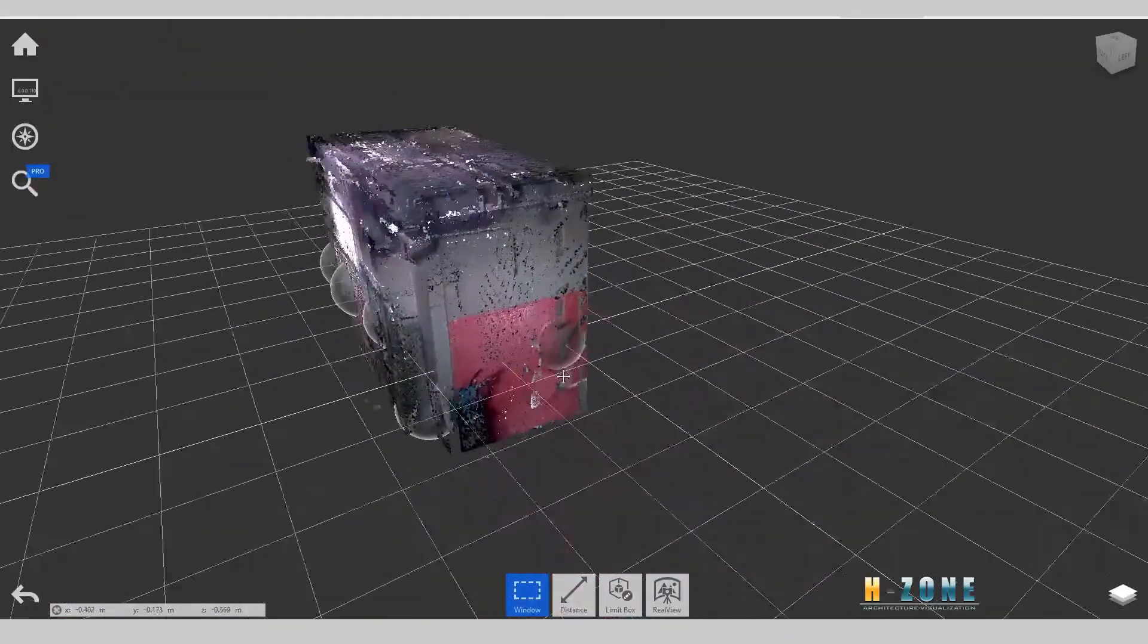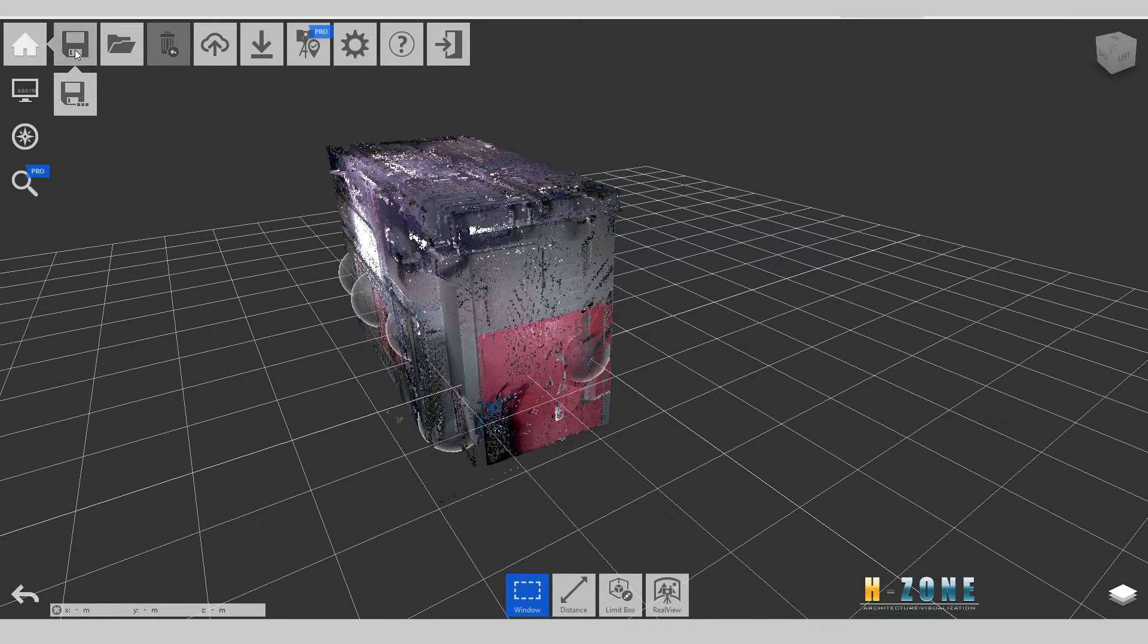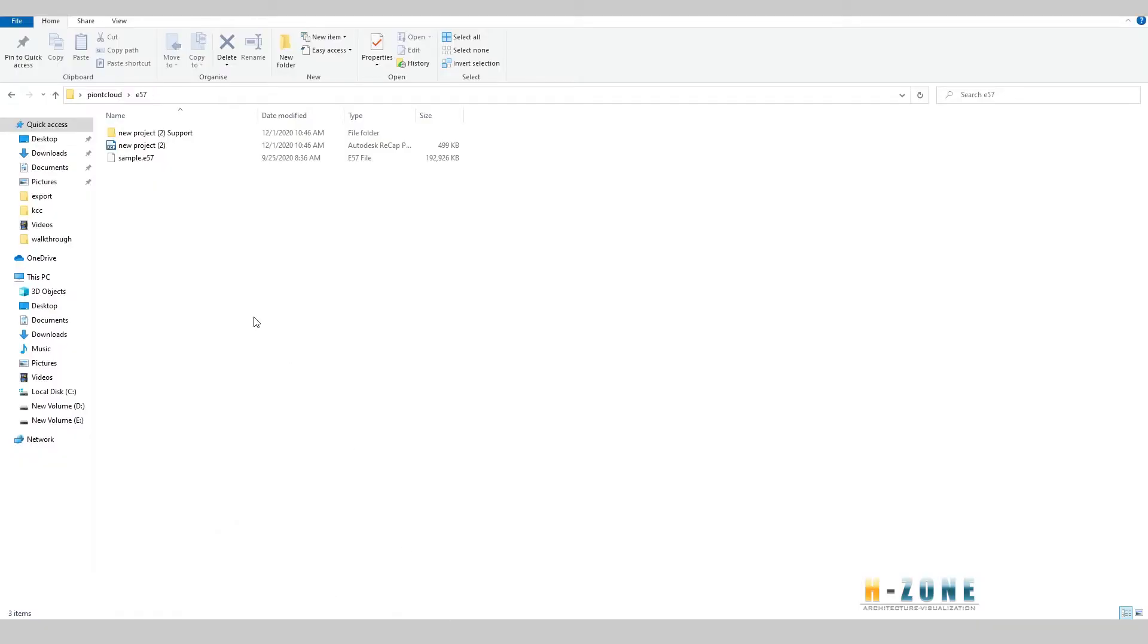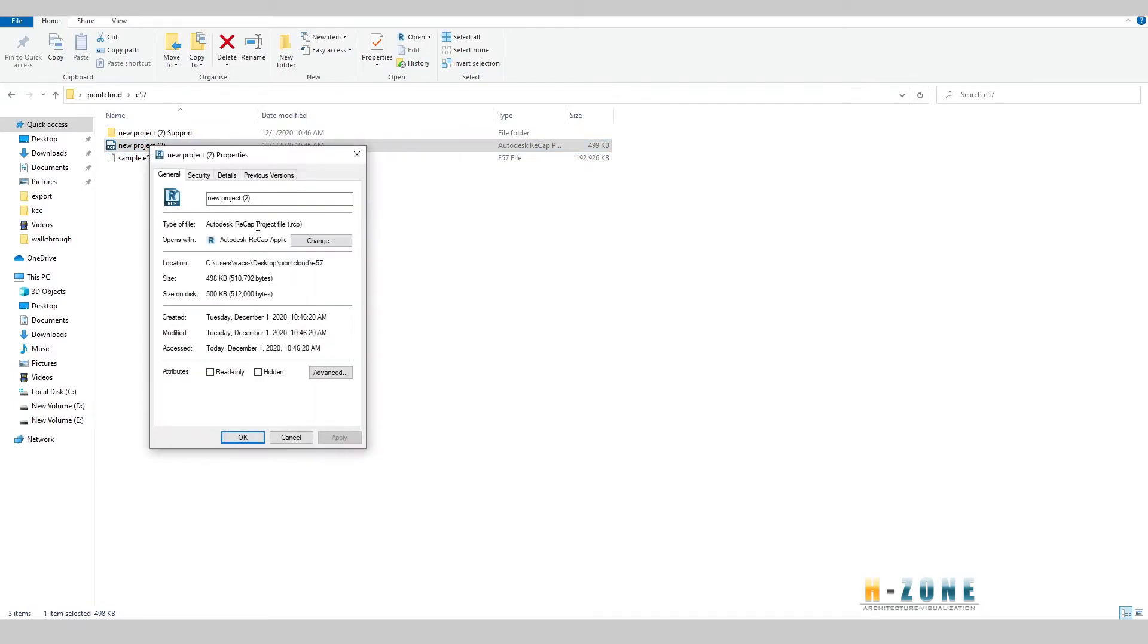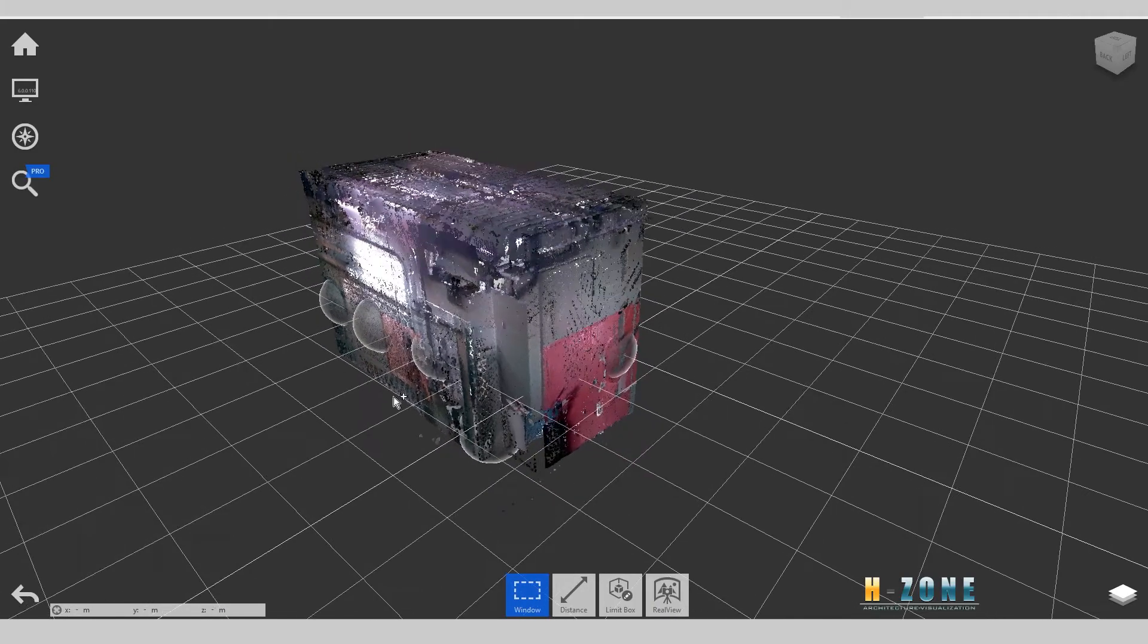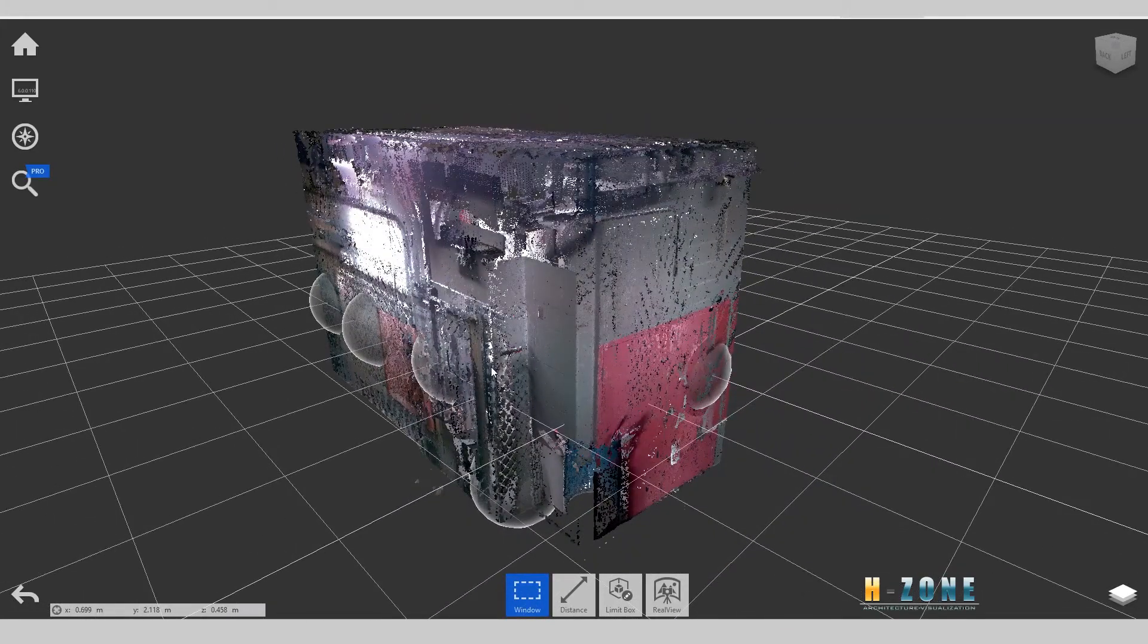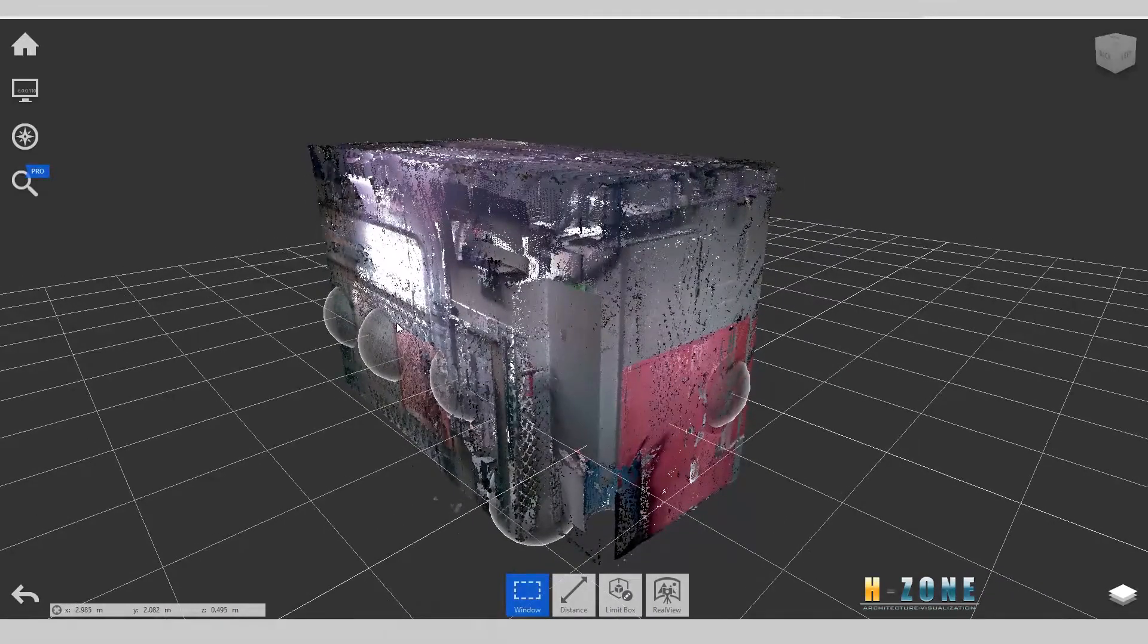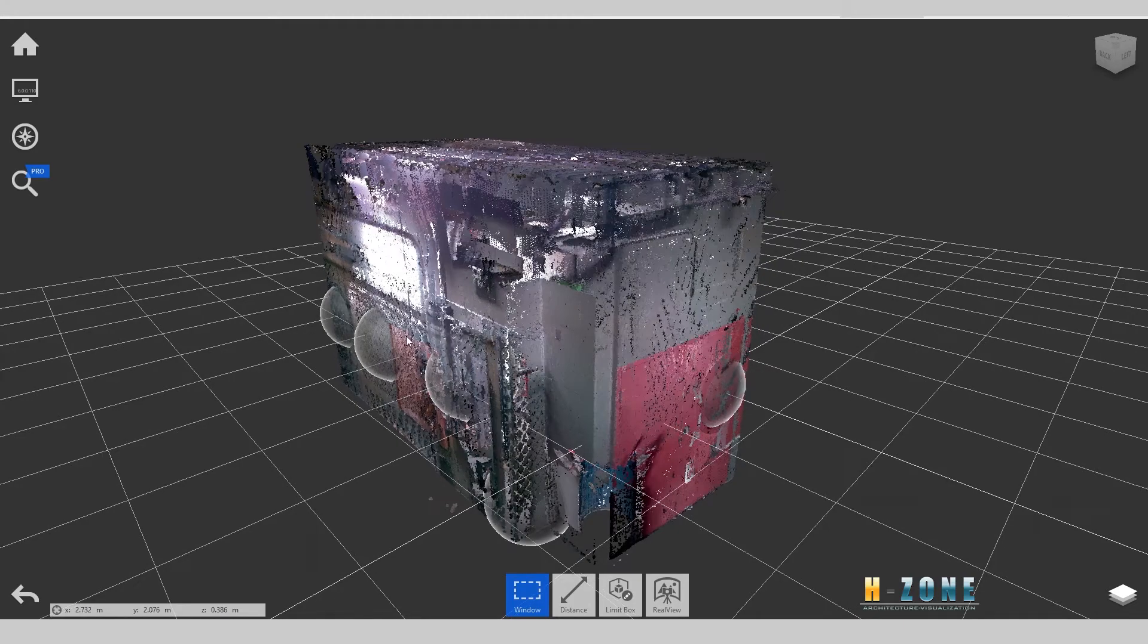After that, you can save it, and the point cloud will be saved with the RCP format. That is how I convert E57 to RCP for you.